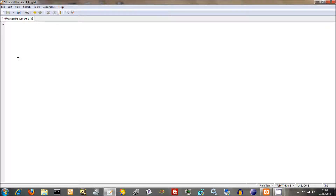We now have XAMPP sorted out, so we've got our web server sorted out and our development environment all up and running. So now it's time to get going and actually start doing some PHP scripting.